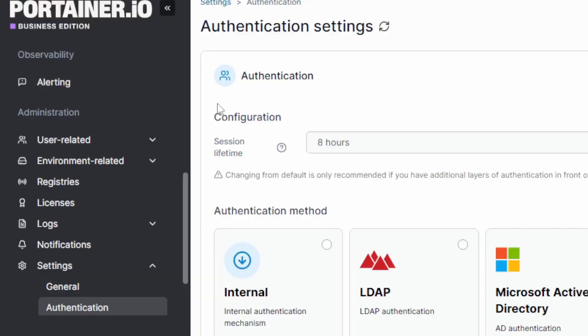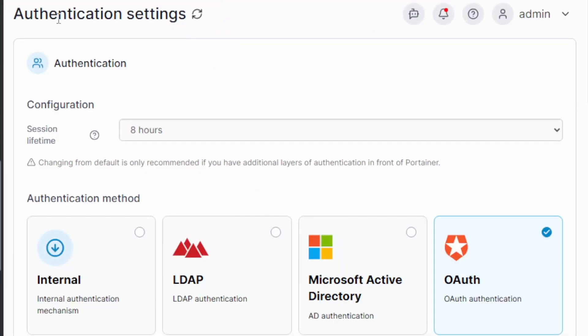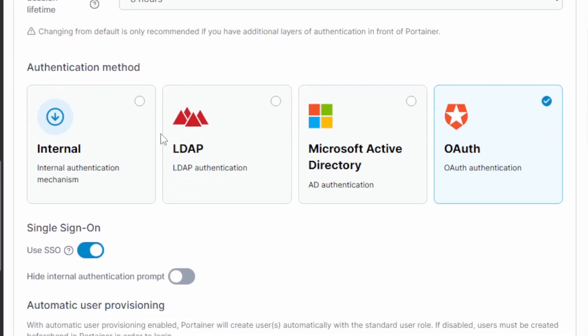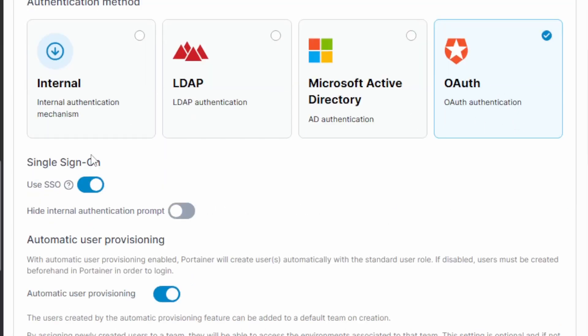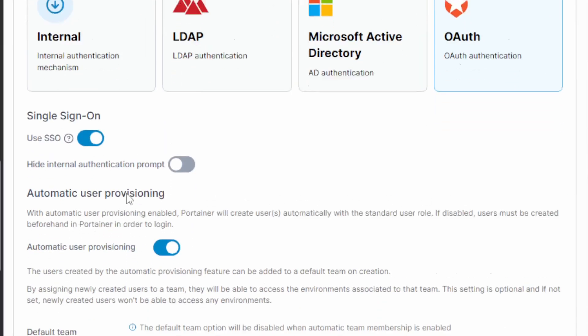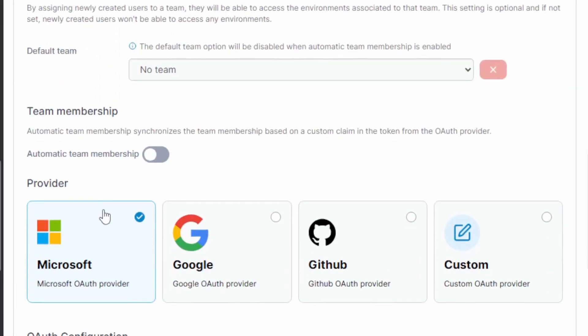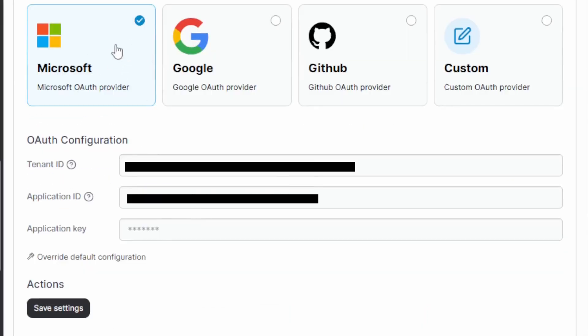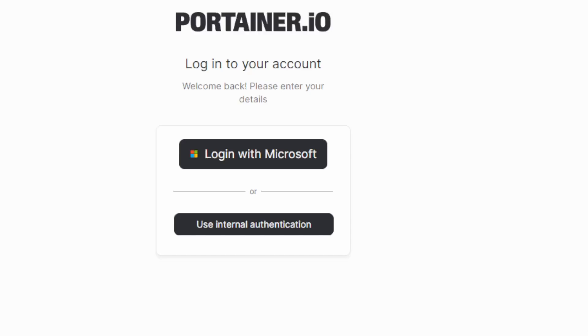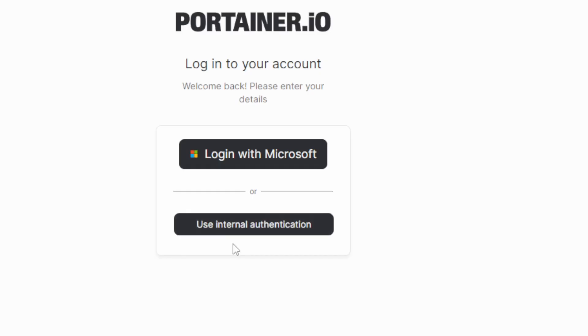Now to give other departments and teams access to Portainer, we have the authentication page under settings. And Portainer supports various authentication settings and should be able to integrate with your existing OAuth implementation. So you can enable single sign-on, you can even automatically provision users, and you can also have teams mapped automatically as well. I go ahead and select Microsoft, fill out my details and save the settings. This means when users come to Portainer now, they'll use your existing company login to access the platform. In this demo, I have the internal auth on as well, but you can turn that off.